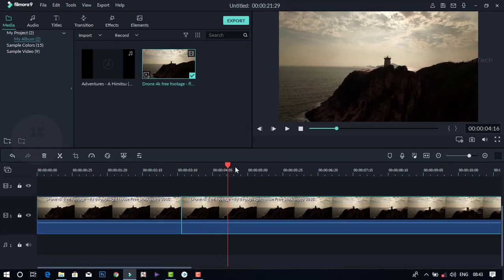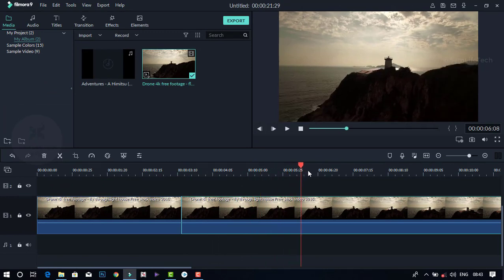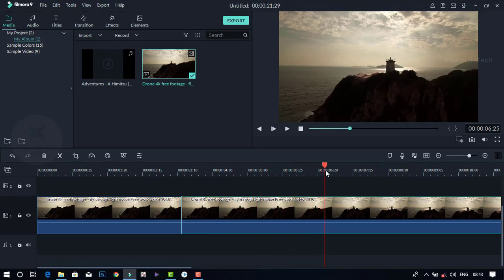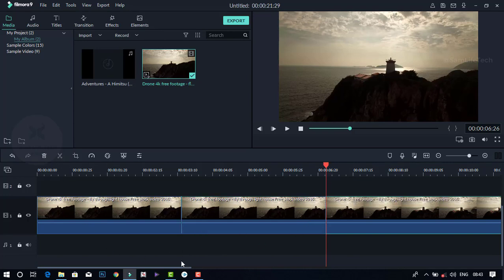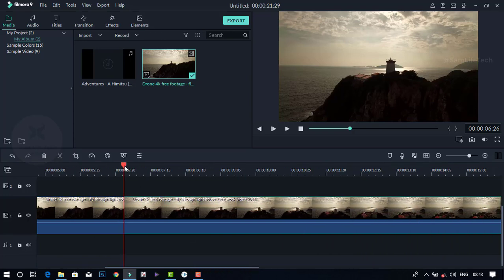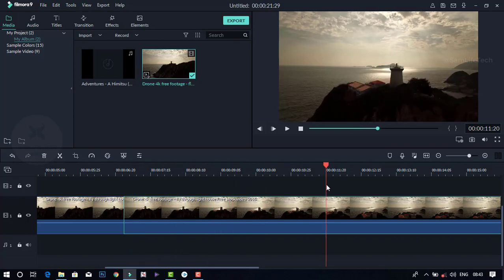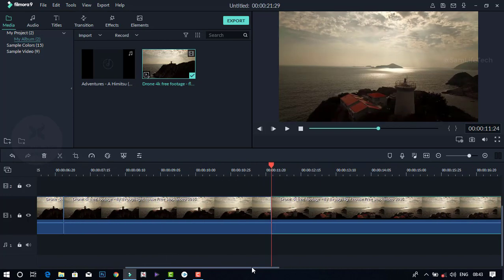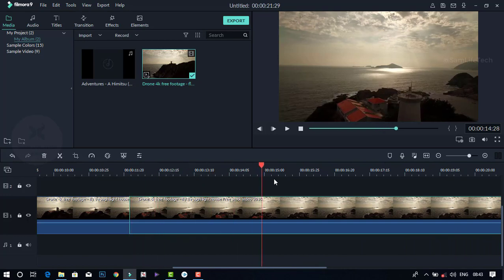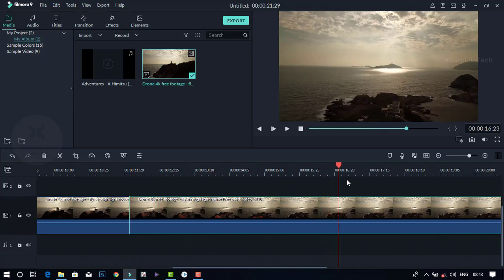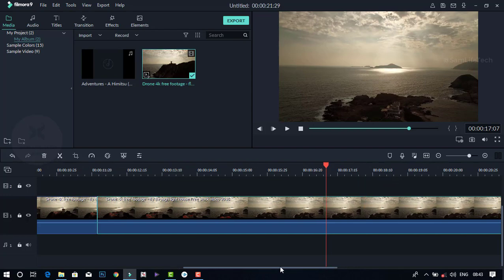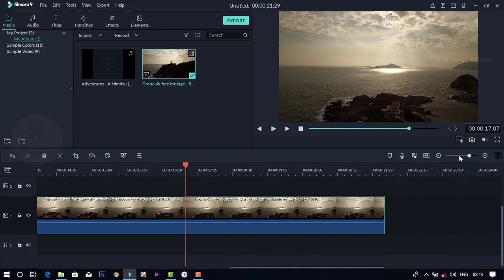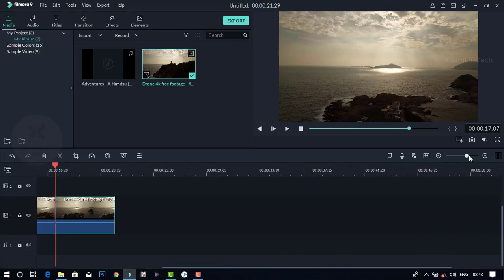If you want to change the color image, you can change the color image. You can add the effect.